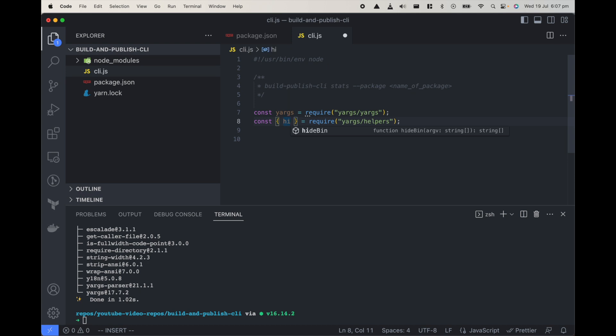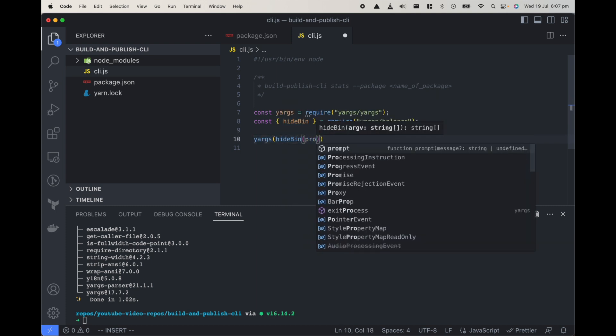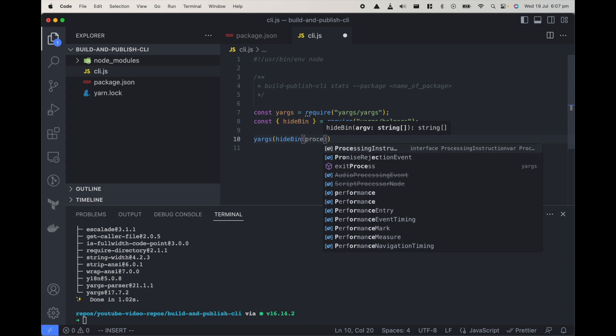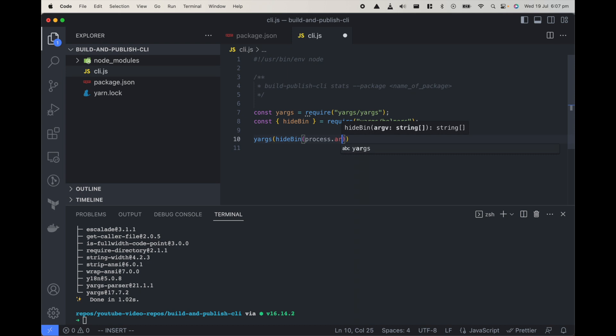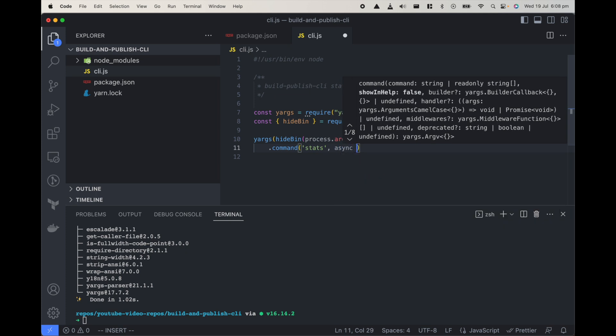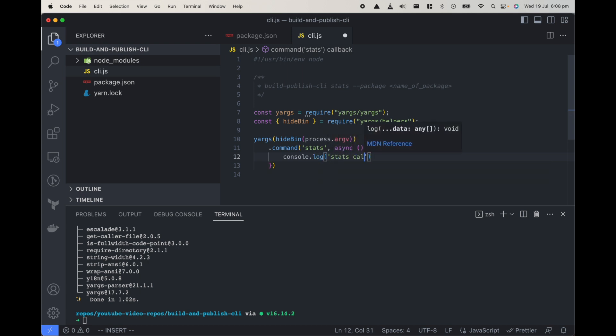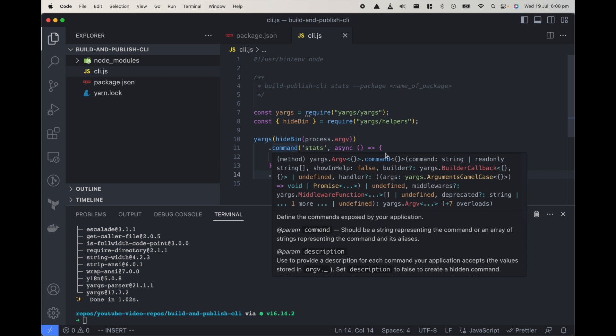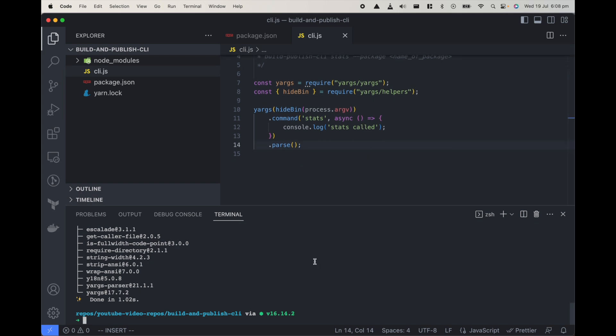What we can do very easily is yargs hide bin and we already saw in process.argv we get the input from the user. So just pass that and then we can attach command to it. Let's attach a command called stats. For now let's just log console.log stats called. And to make it work we need to parse it. So parse would actually call it. In this case it's a simple CLI just one file.